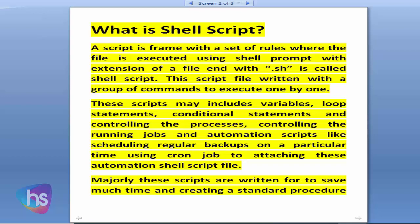This script is written with a group of commands to execute one by one. These scripts may include variables, loop statements, conditional statements, and controlling processes and running jobs. They are also used for automation scripts like scheduling regular backups, alerting systems at a particular time using cron job scheduling. Those automation shell script files may be run using these shell scripts.